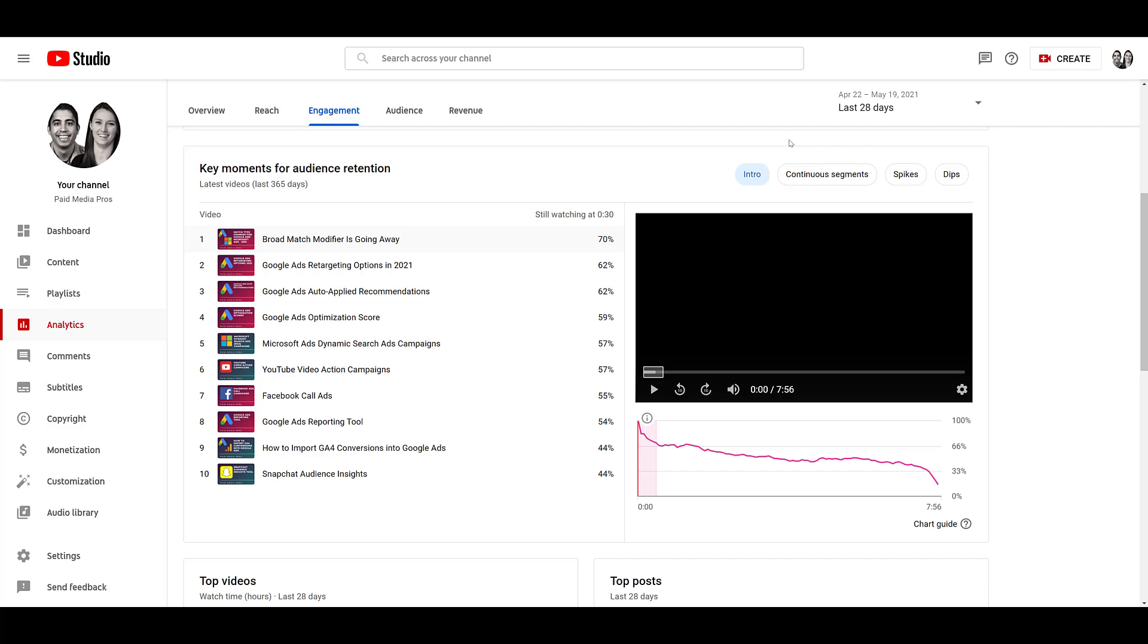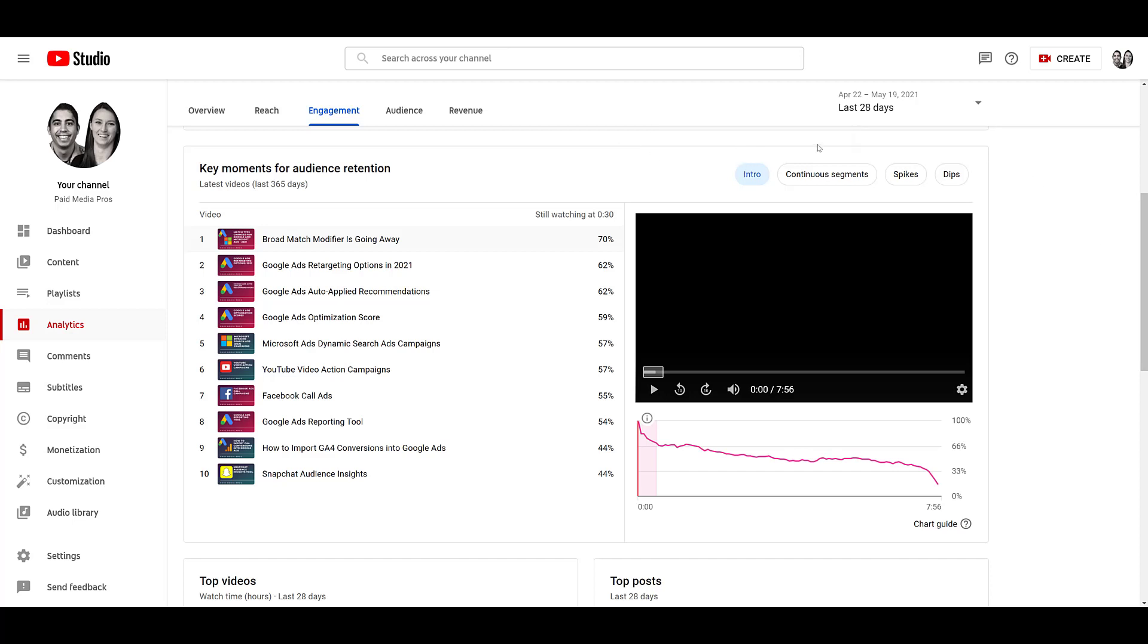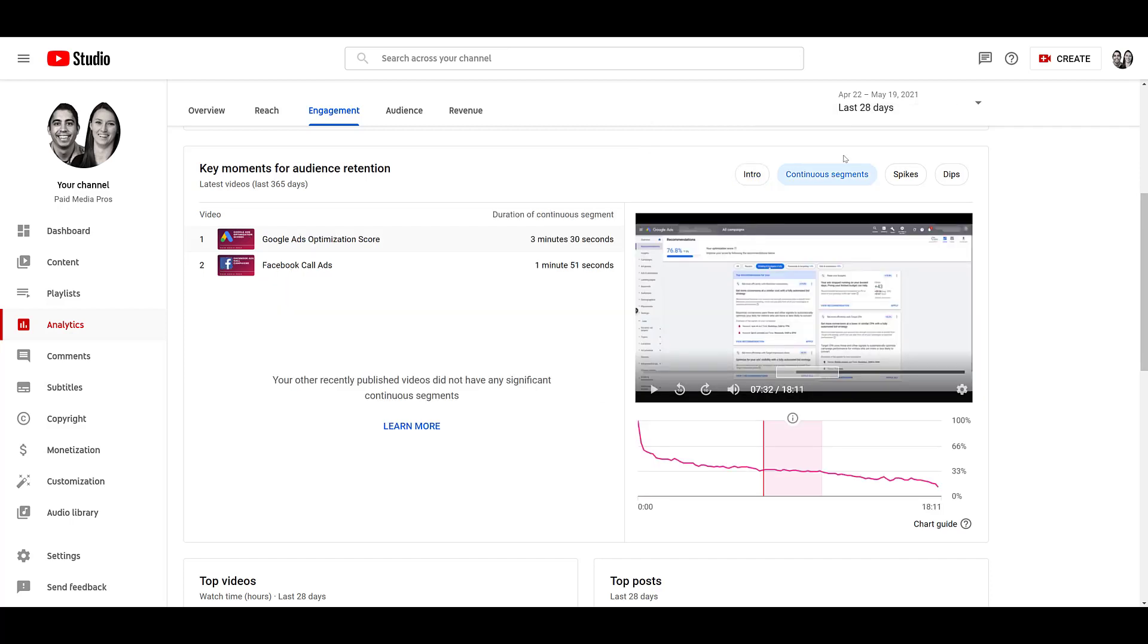So in the categories right here, right now, we're looking at how the intros are performing, we can look at continuous segments, and they're giving us a few examples where the majority of viewers don't drop off. These two videos have really strong segments where people are watching it for in this case, at least three minutes and 30 seconds straight. If we want to see what that content is, I can click and play and watch from that specific moment to get a better understanding of what is engaging with users and give me new ideas of new video creative to test.